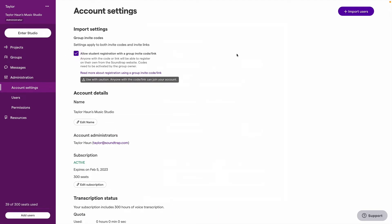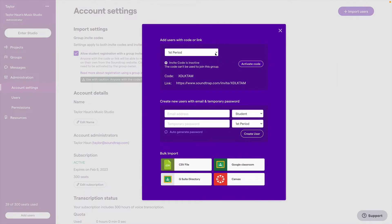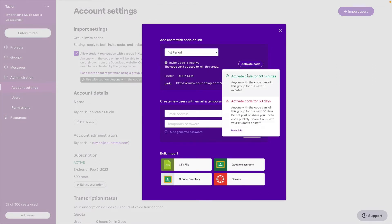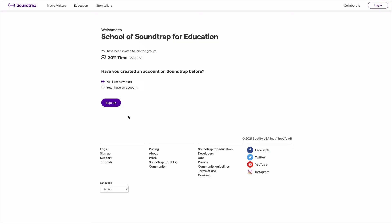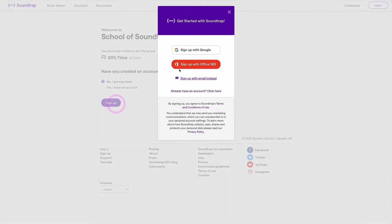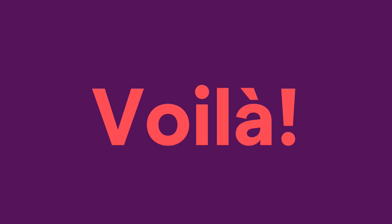Once the owner of your account has allowed student registration with invite links and codes, you can click Import Users and you'll see this. Here you can choose which group you want to invite students to join and share the invite link. When the student follows your link, they'll see something like this and they'll be able to create their account and set their password. Voila! They're in.